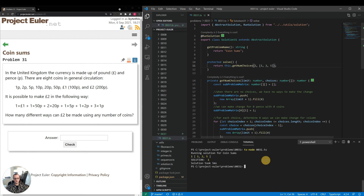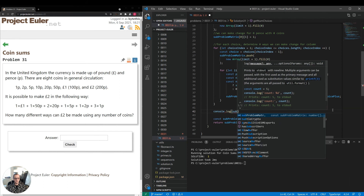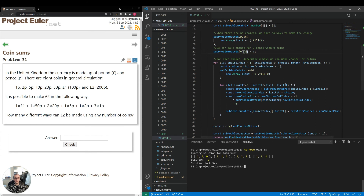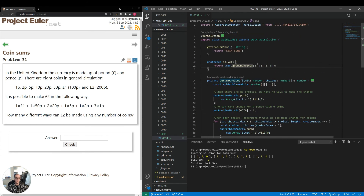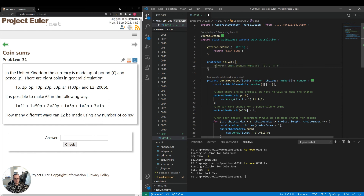I also found that subProblemMatrix[0][0] was incorrectly set to [0][1] — fixing that to [0][0]. Removing the console.log, let's test: limit 2 should return 2 (coin of 2, or 1+1); limit 3 should return 2; limit 4 should return 3 (four 1p, two 2p, or 2p+1p+1p). Running on each gives correct results, so let's run on the full input.